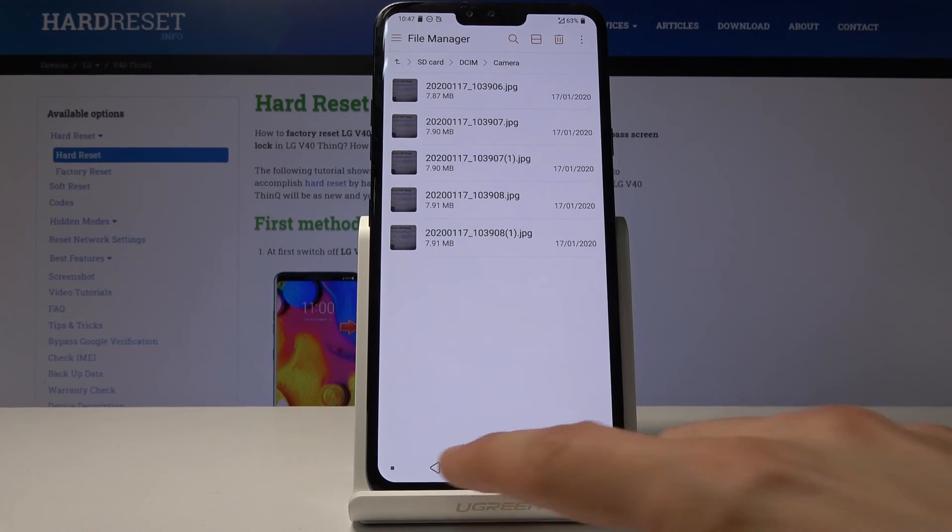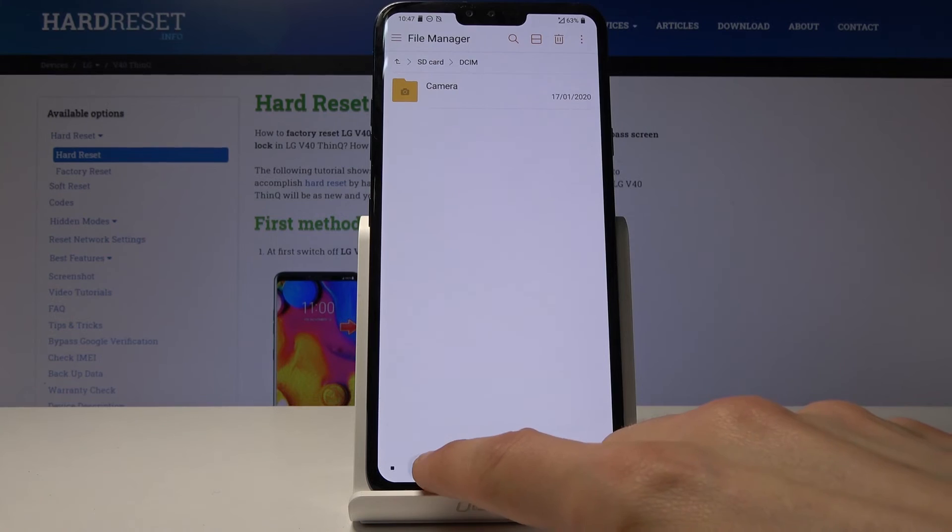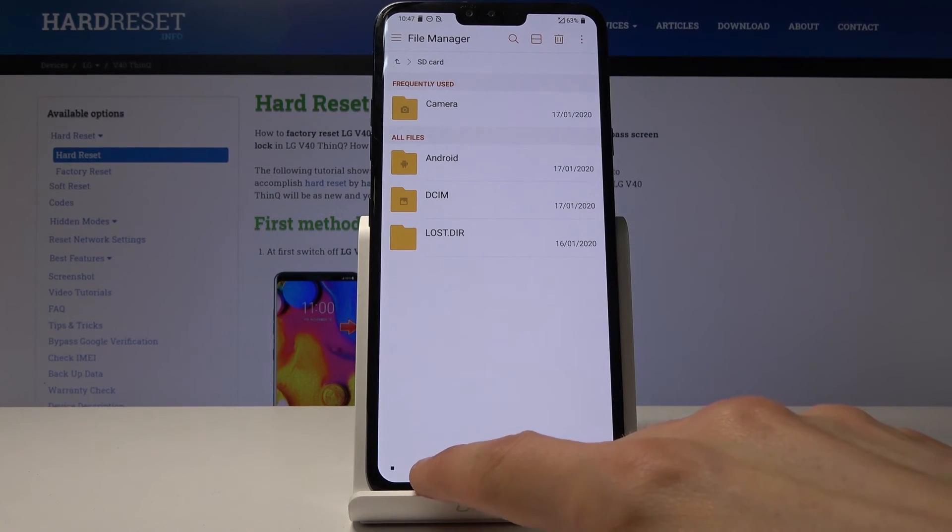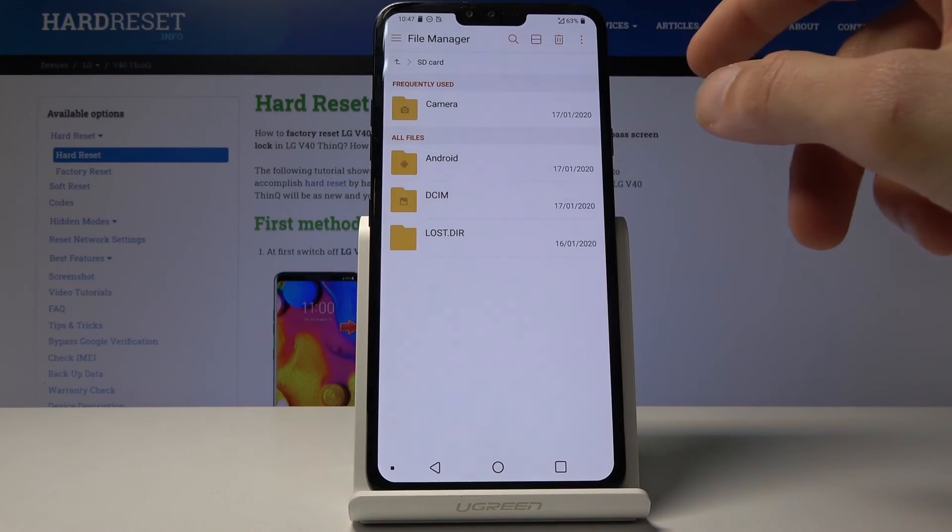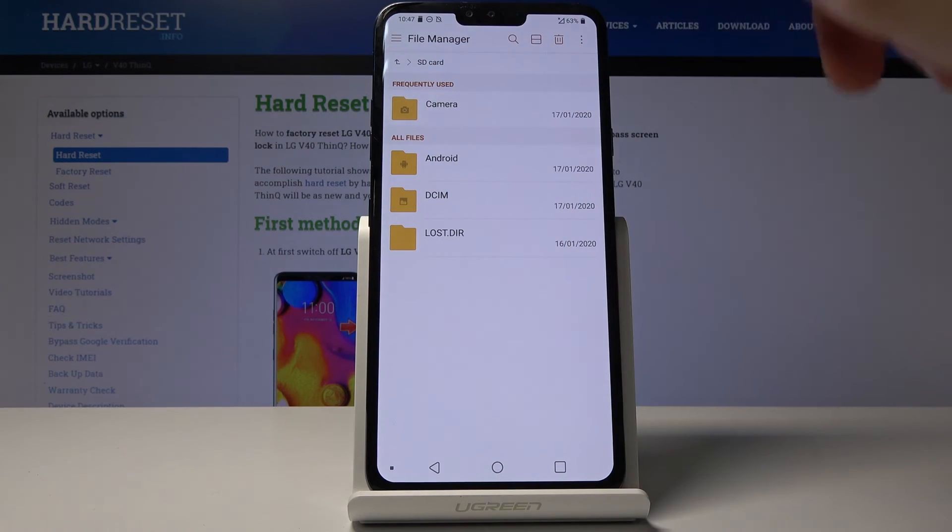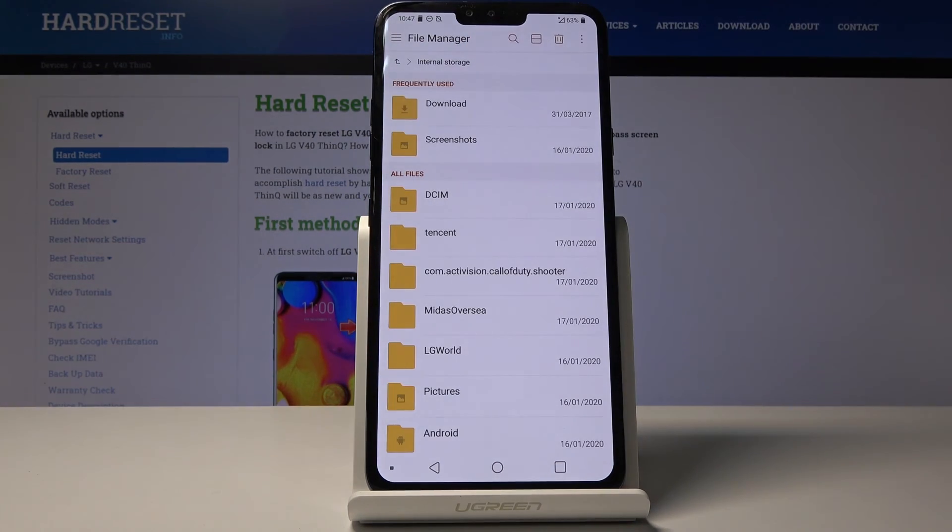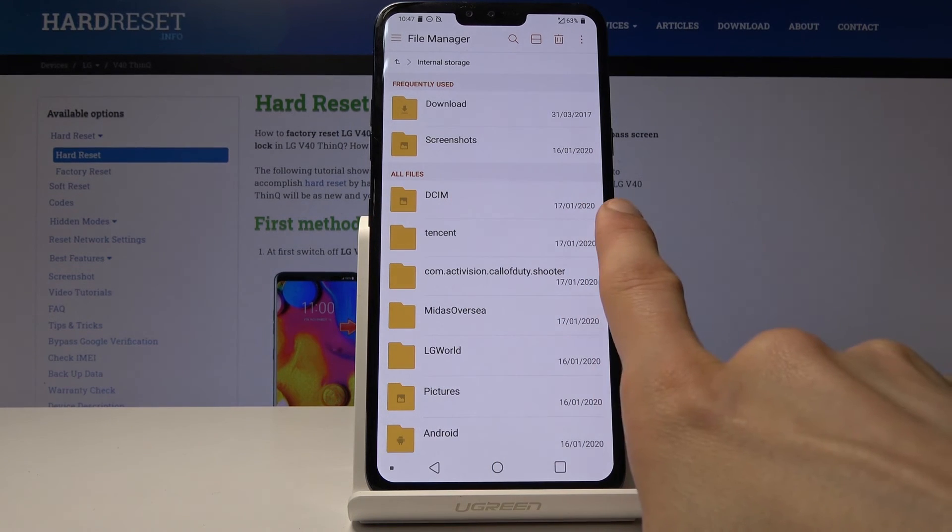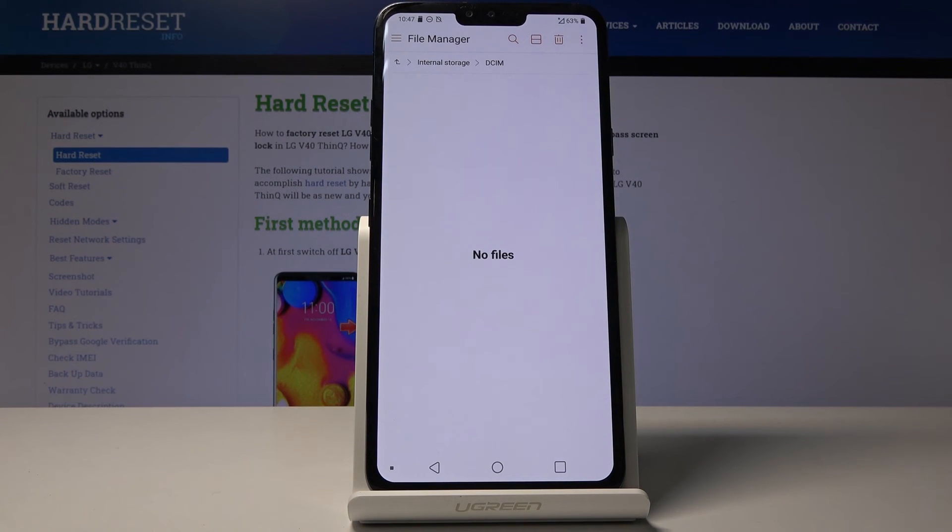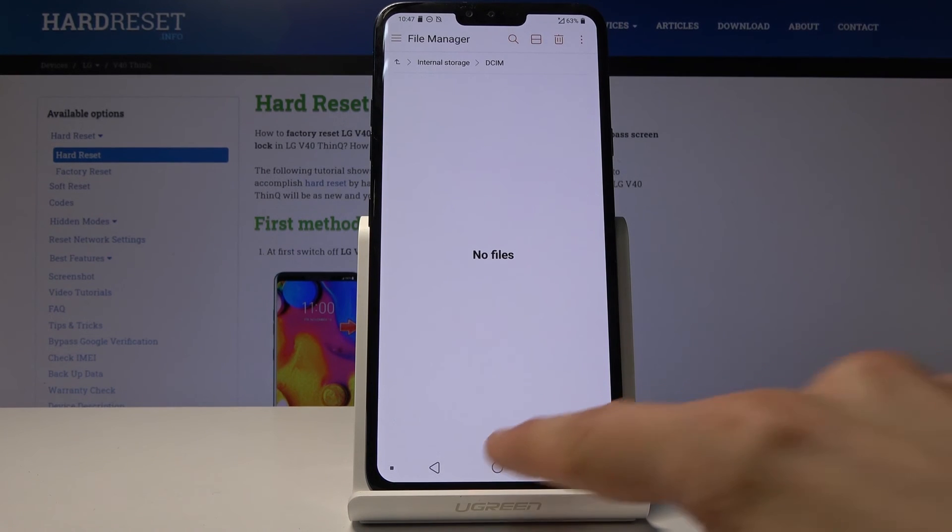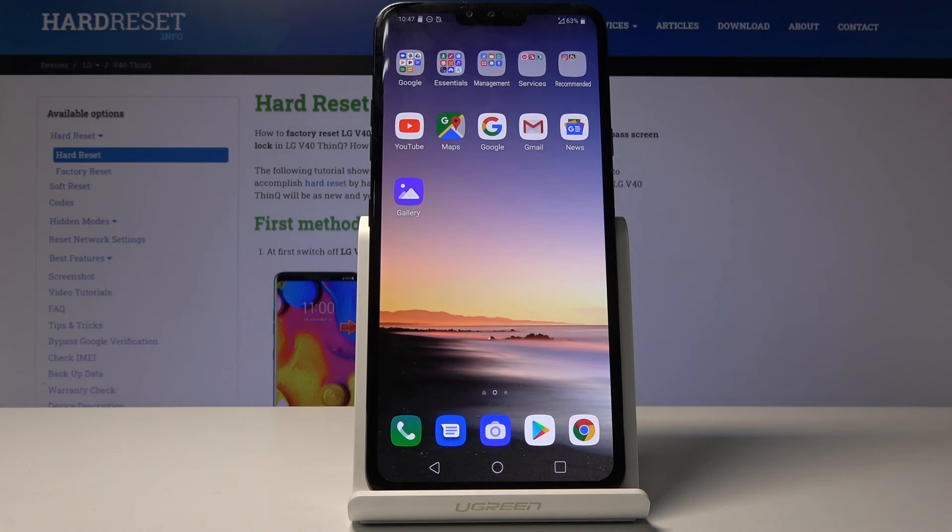If I were to go back now to the internal storage, let me just do that. There we go, internal storage. That's where pictures were originally, and as you can see the folder is now fully empty. So that is how you move files on your device.